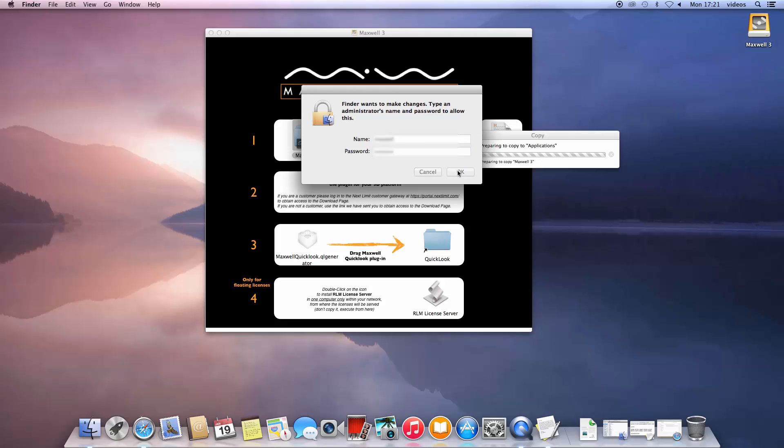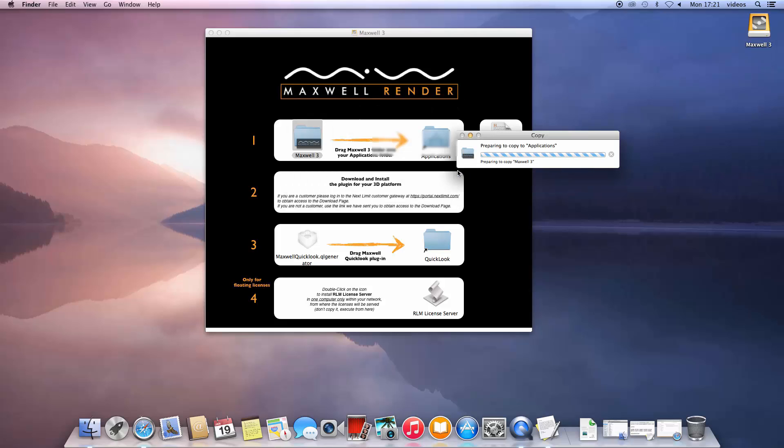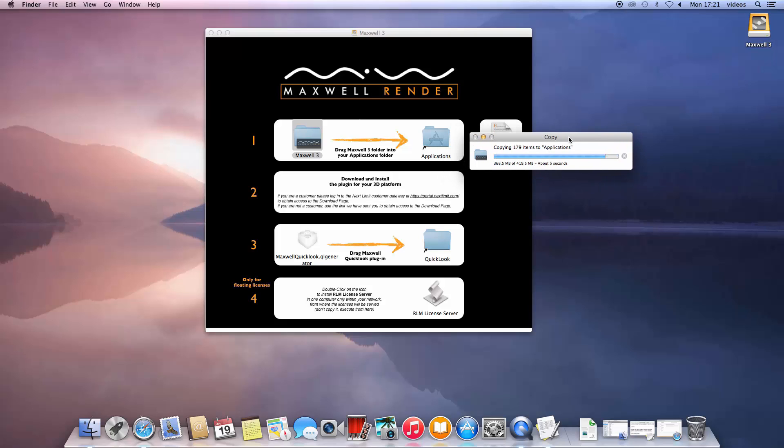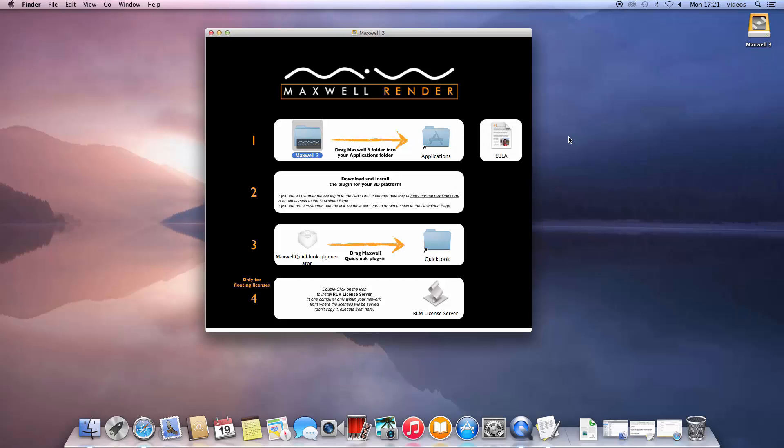This step is important as it will ensure the installer will have the right permissions on OS X. You should then follow the second installation step, to download and install the plugin that connects Maxwell with your 3D modeling application, and the third one which installs the QuickLook viewer, a handy application for displaying Maxwell files in Finder. This third step is optional.